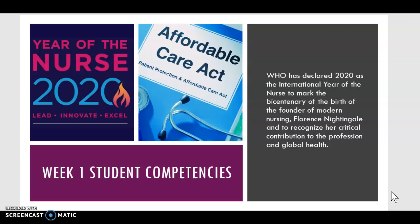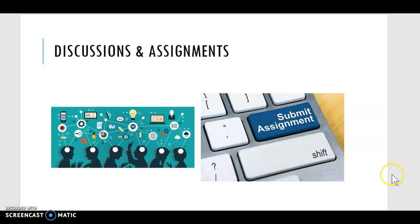The fourth competency is to evaluate the ACA. I have this picture up here to remind us that the World Health Organization has declared 2020 as the International Year of the Nurse. This is to mark the bicentenary of the birth of the founder of modern nursing, Florence Nightingale, and to recognize her critical contributions to the nursing profession and to global health.